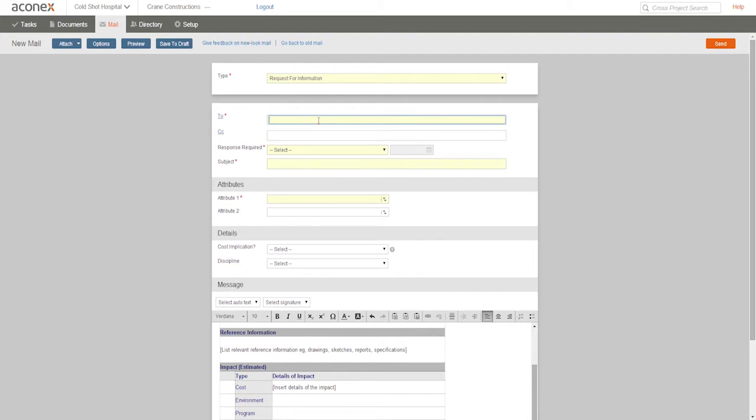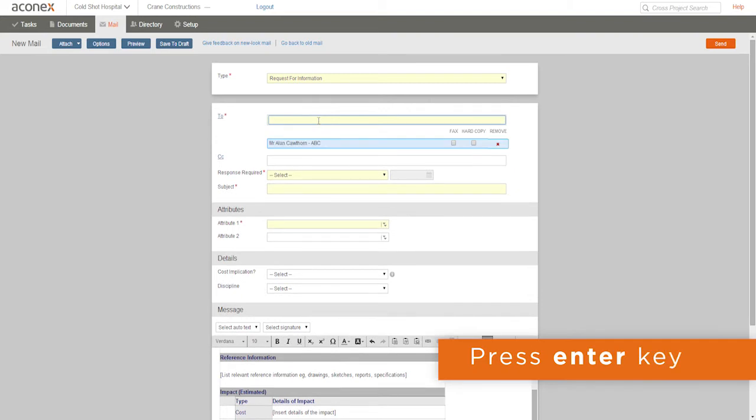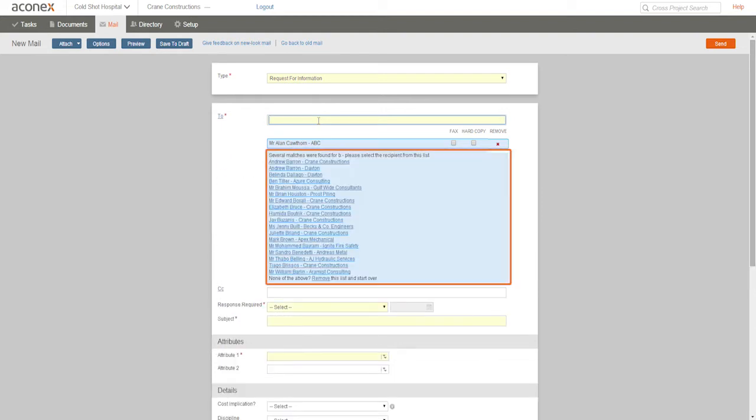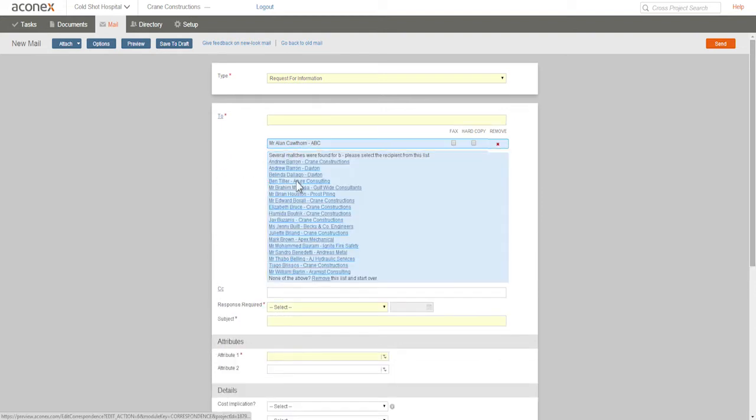We can just type some or all of the name in the field and press enter. Aconex searches the project directory for names or mailing groups that match. If a number of matching names are found, you need to choose the recipient you want from the list.